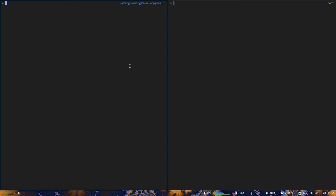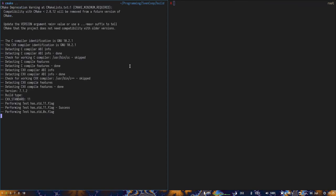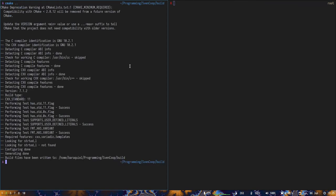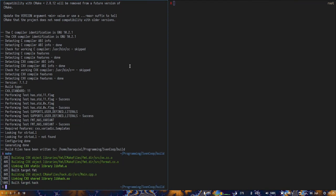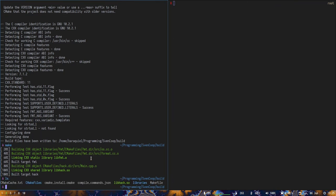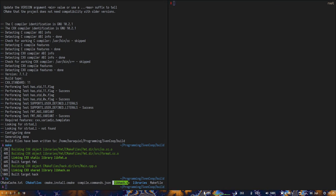Then you can simply cmake dot dot, then make. The first time it's going to take a little bit longer. Now it's compiled. If you look at the list of files, you have this libhack.so. This is what we want to inject into the game. This is something we are going to do with a program called GDB.